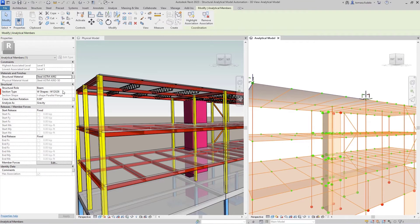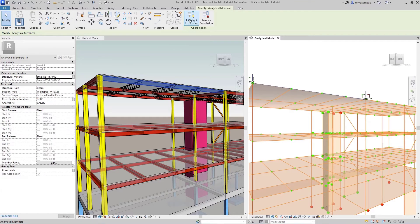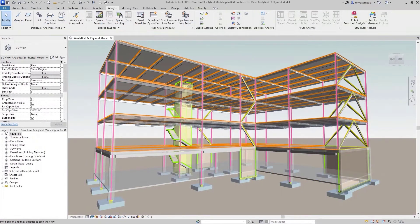Finally, once the analytical model has been generated, it can be updated easily based on physical model changes.